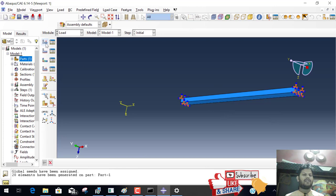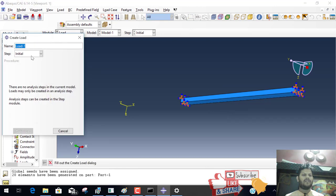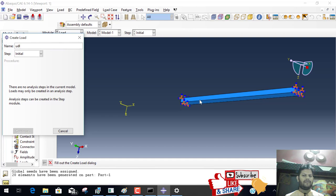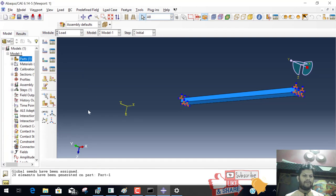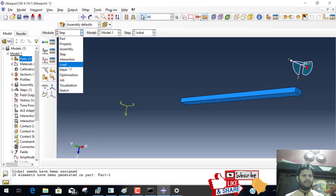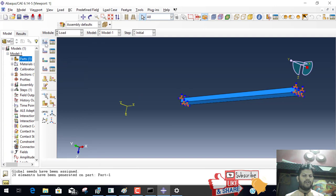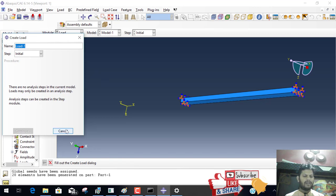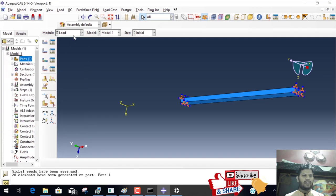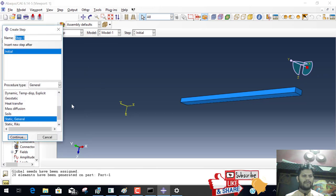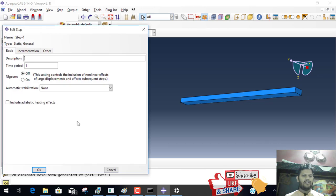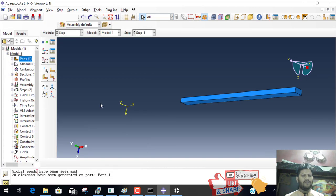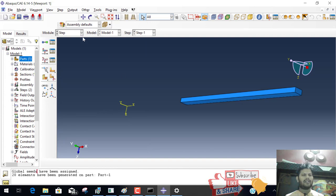Before the load we have to create steps. Initial static general, description beam. Before you apply load you have to generate this steps. Okay.